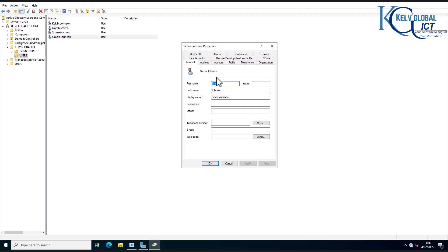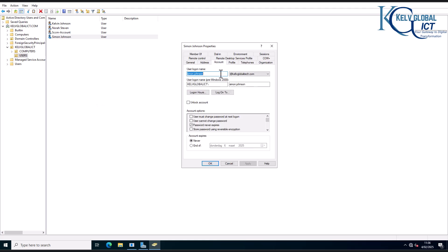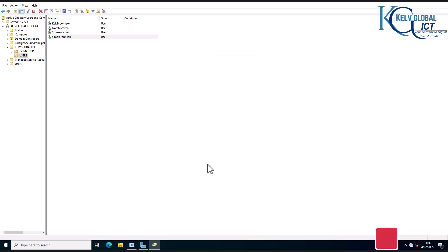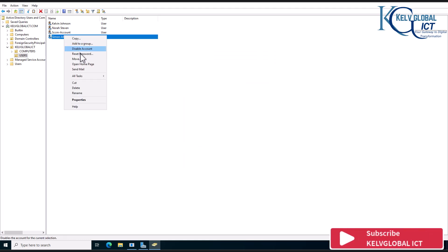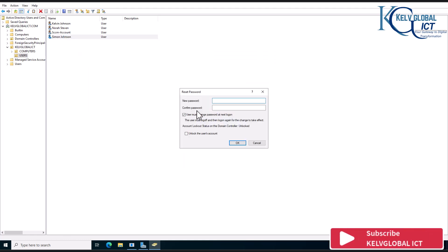So if I decided, for example, to go to properties, go to account, and uncheck password never expires, click okay. And right now we should have the option to actually change the user's password.